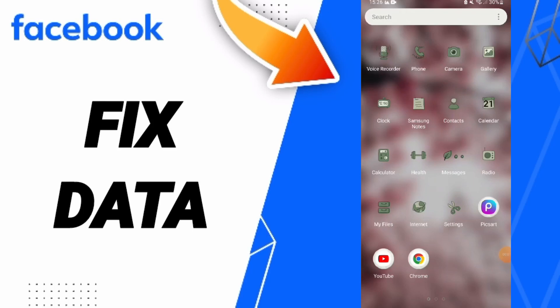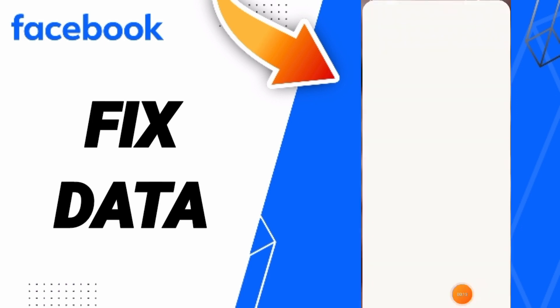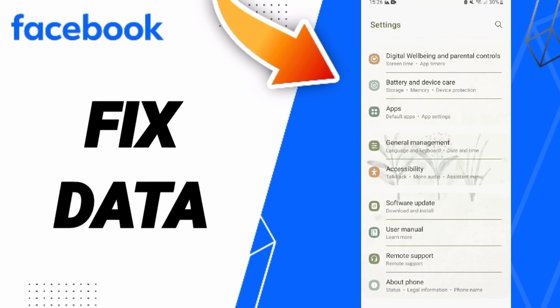Hello everyone, today we'll talk about how to fix or solve data issues on Facebook apps. You should just go to Settings and click here.